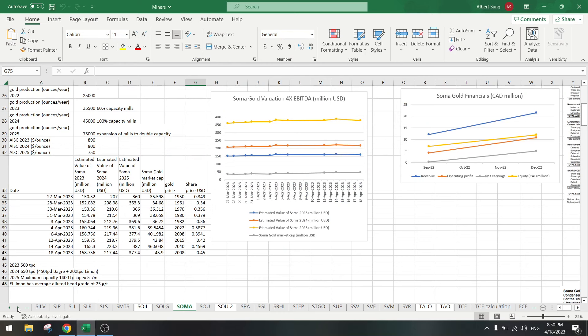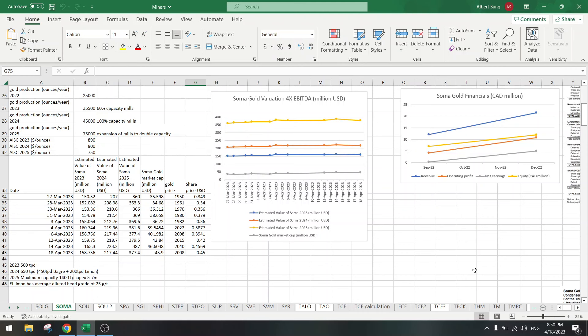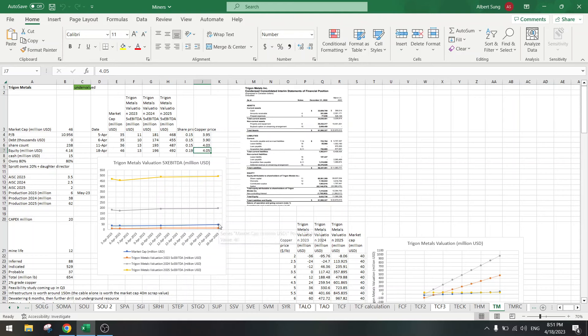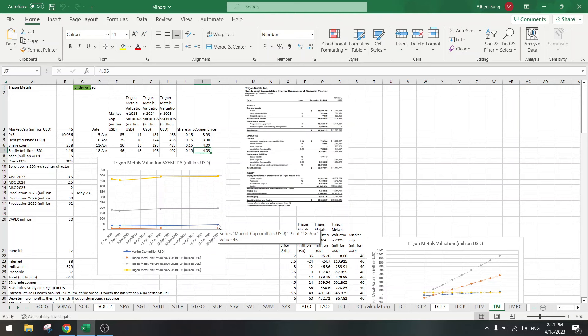You can watch my other videos on that, but currently you can see we are a bit overvalued currently. But in a year from now we will become severely undervalued as they go to the underground. That's an easy double to a triple.